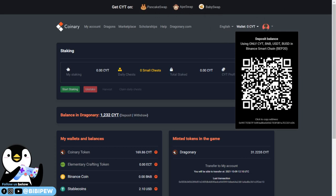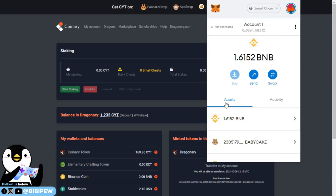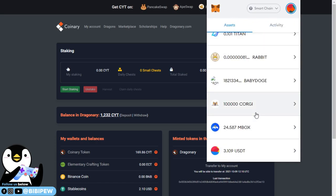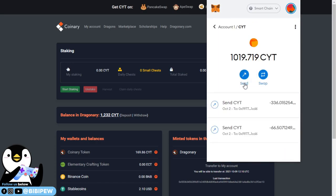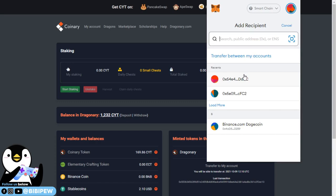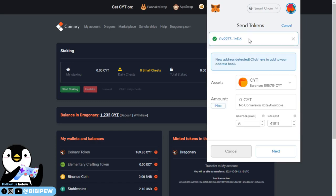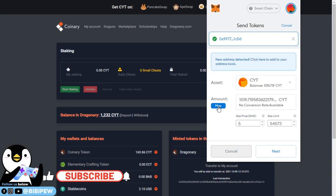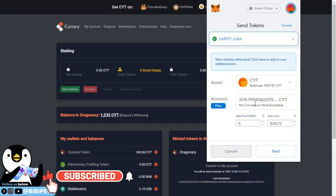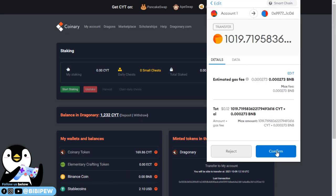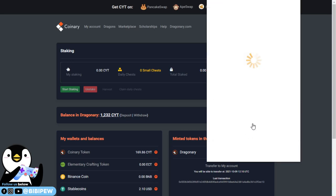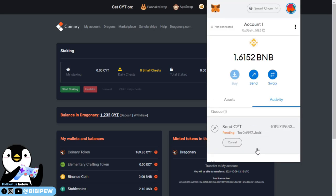I'm going to go back here and select my CYT. I scroll down to my CYT and I'm going to send all my CYT over to this address. Copy and paste. It says new address detected, click here to add to the address book. I'm going to transfer 1,000 CYT from my MetaMask into my Coinary hub. I click next and this is the fee which is 0.0273 BNB. The gas fee is very low, it's like 0.12 cents. I just need to wait a while and it will say confirm.